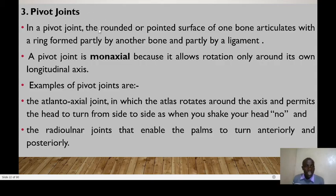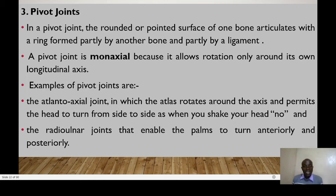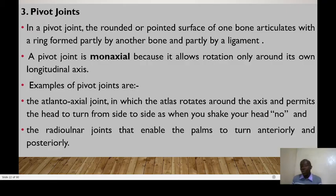Pivot joints have one bone that articulates with a ring formed partly by another bone and partly by a ligament. A pivot joint is monoaxial, allowing rotation only around its own longitudinal axis. Examples are the atlantoaxial joint, in which the atlas rotates around its axis and permits the head to turn side to side, and the radioulnar joints that enable the palms to turn anteriorly and posteriorly.